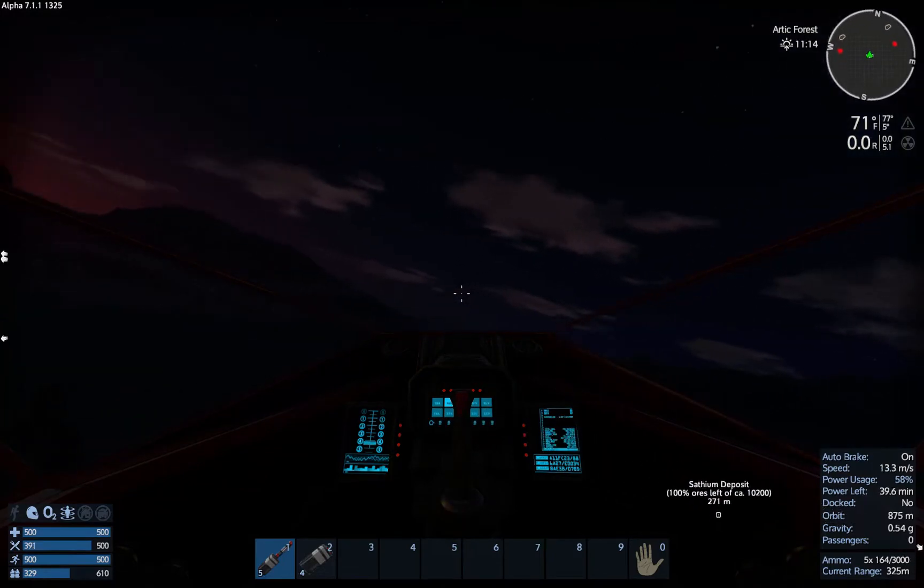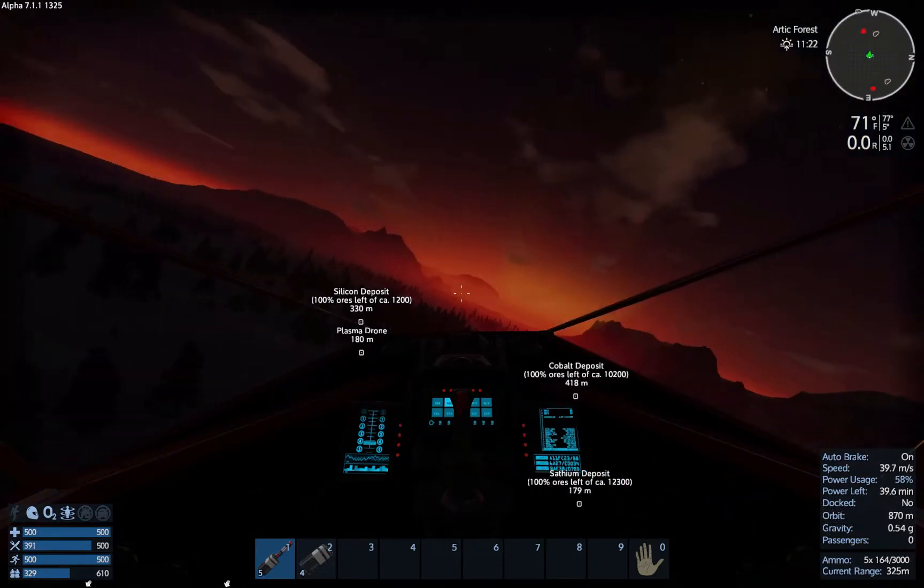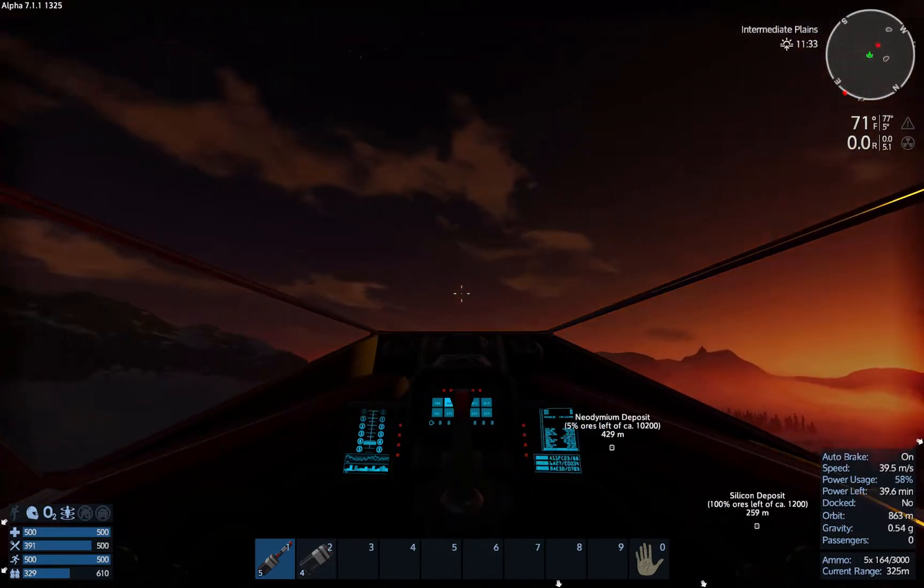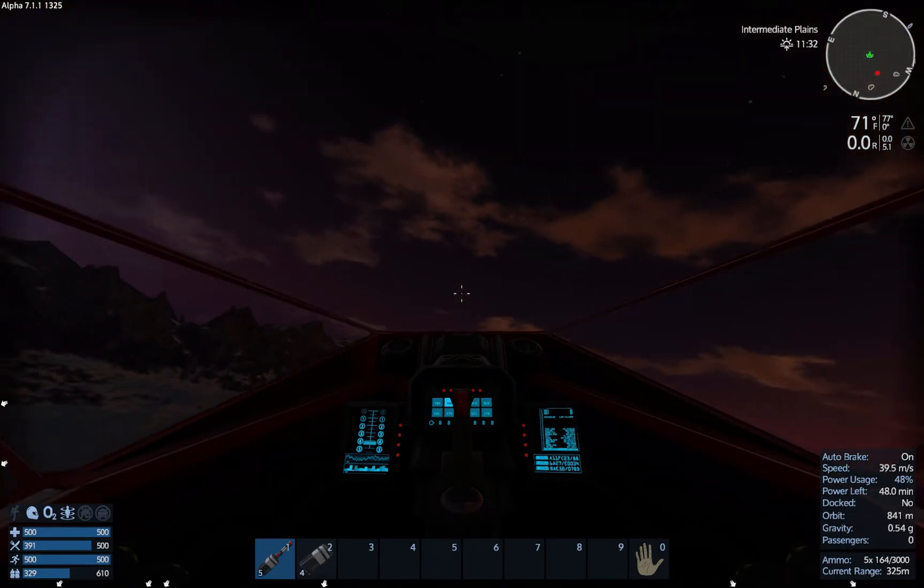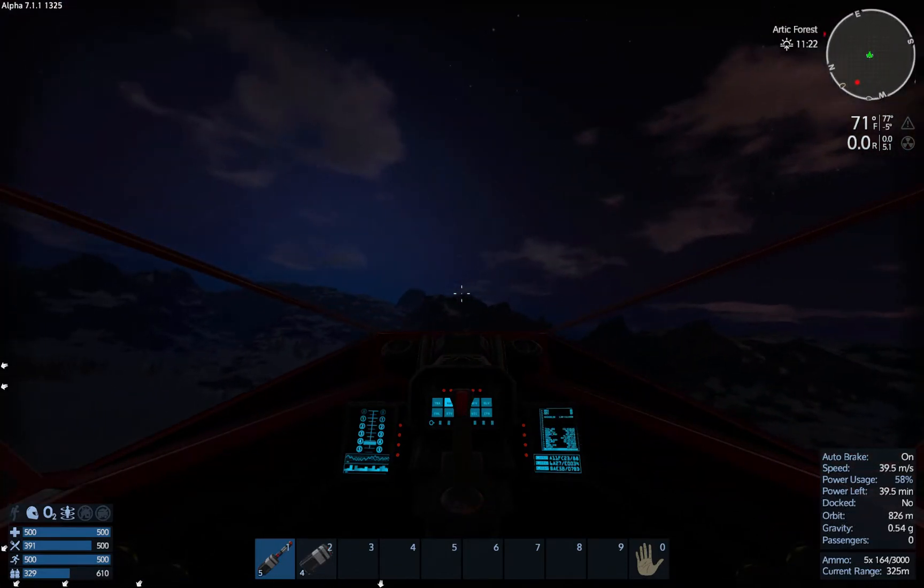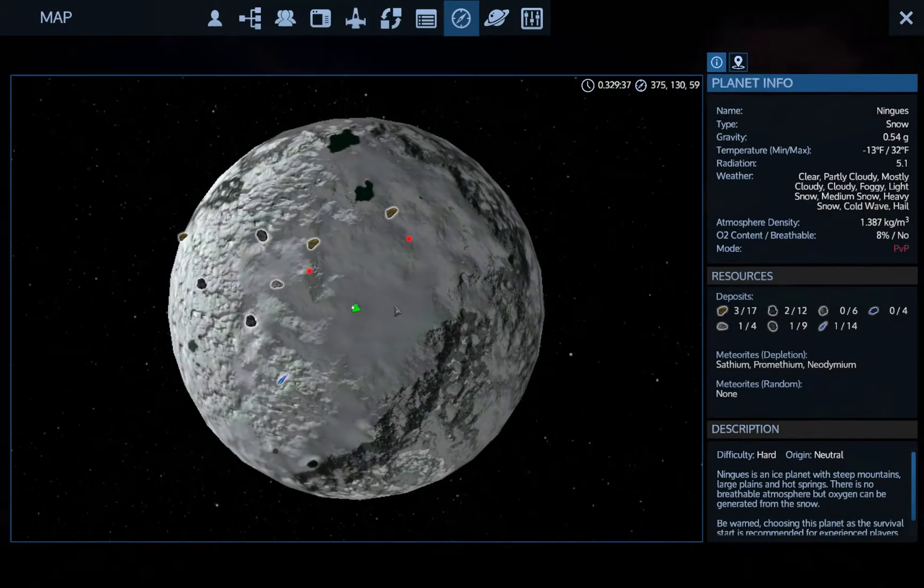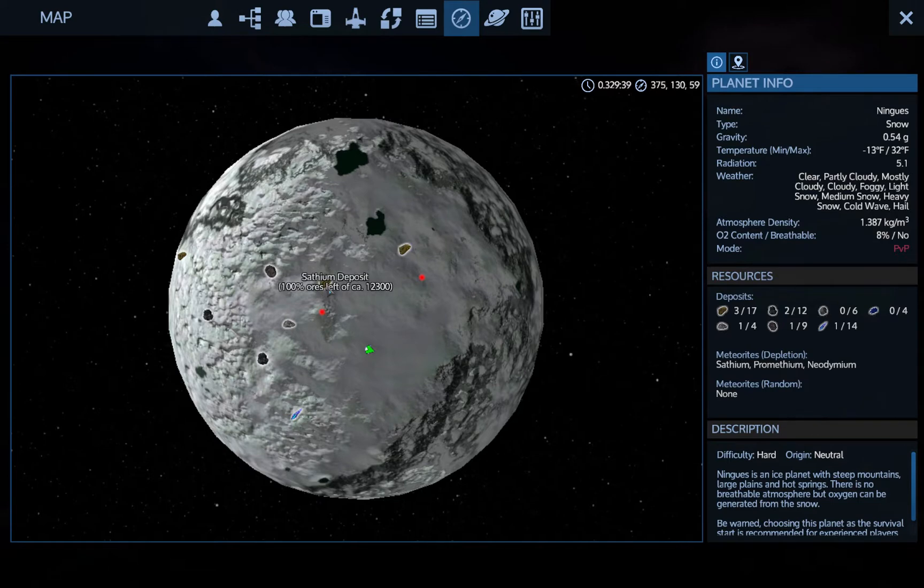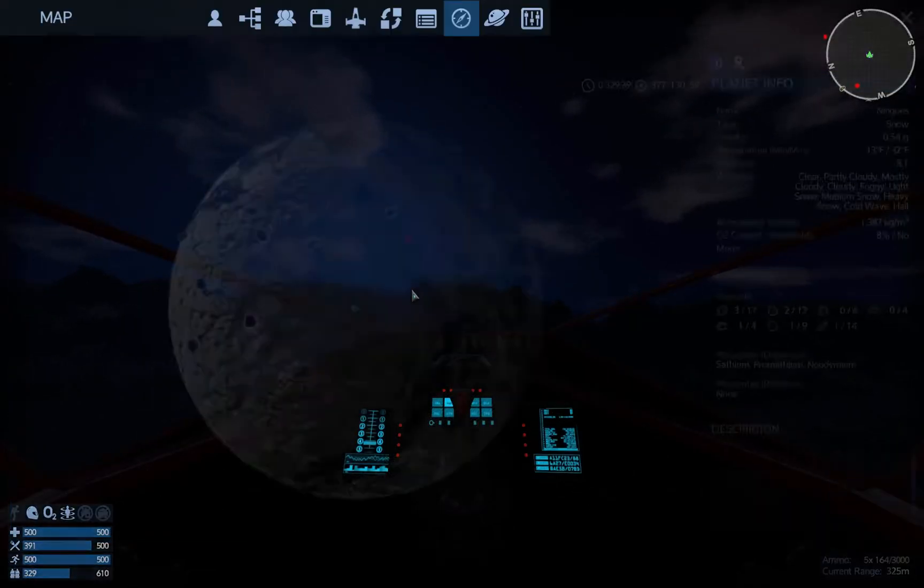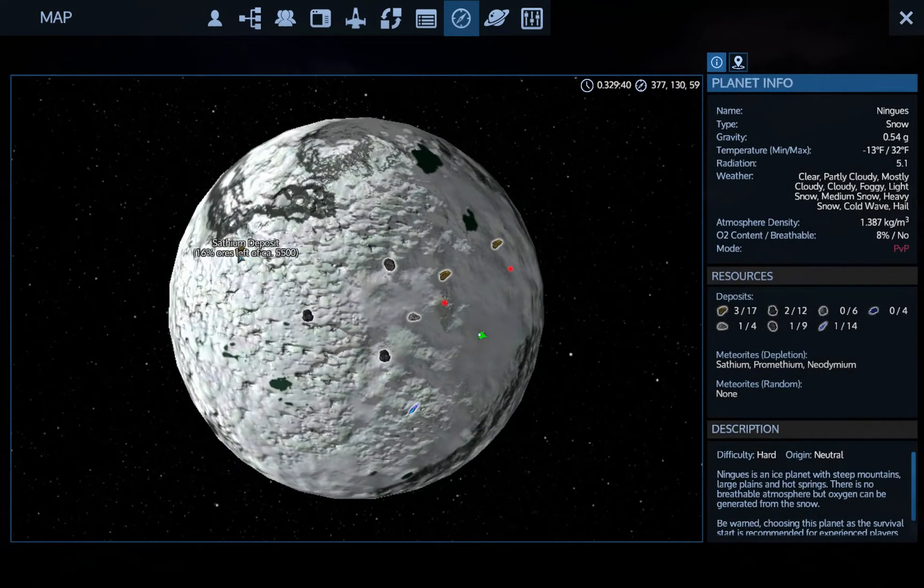Whoa, another Erestrum and Zascosium deposit, which is awesome. All right, so I'm not sure what other bits and bobs are on this, POI-wise, what's on here.